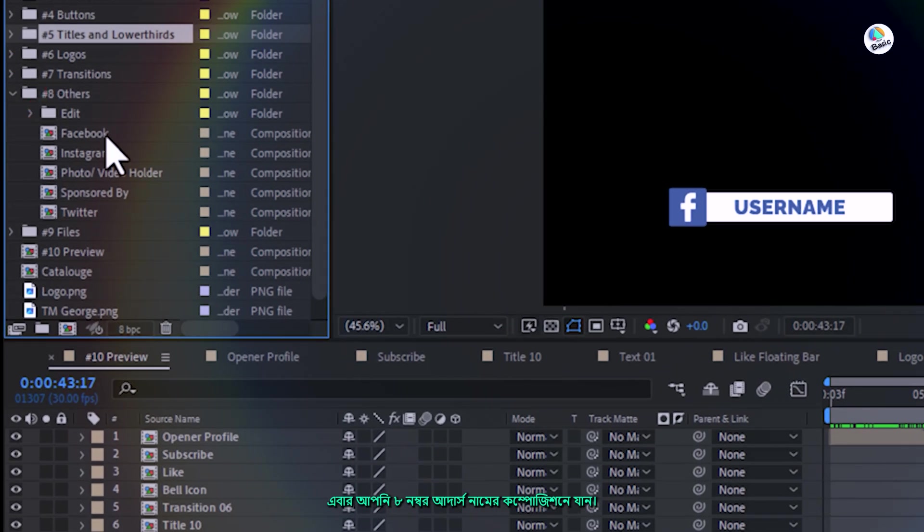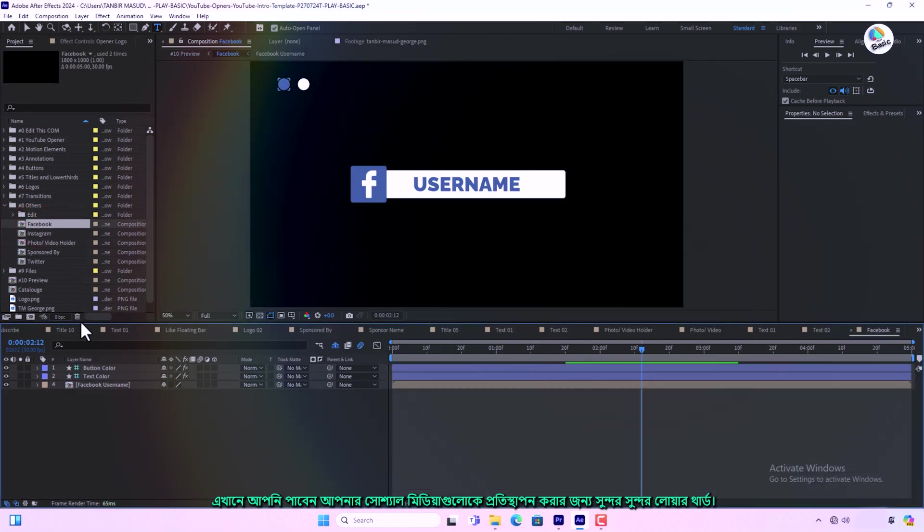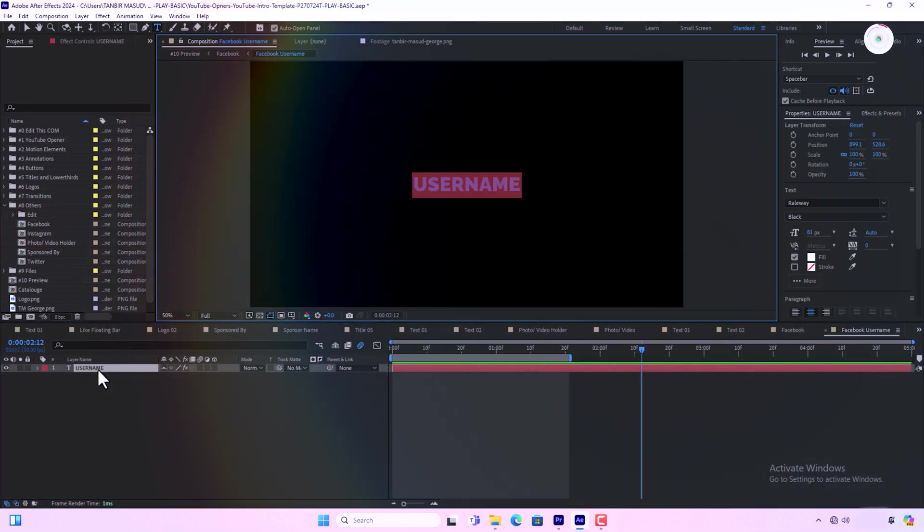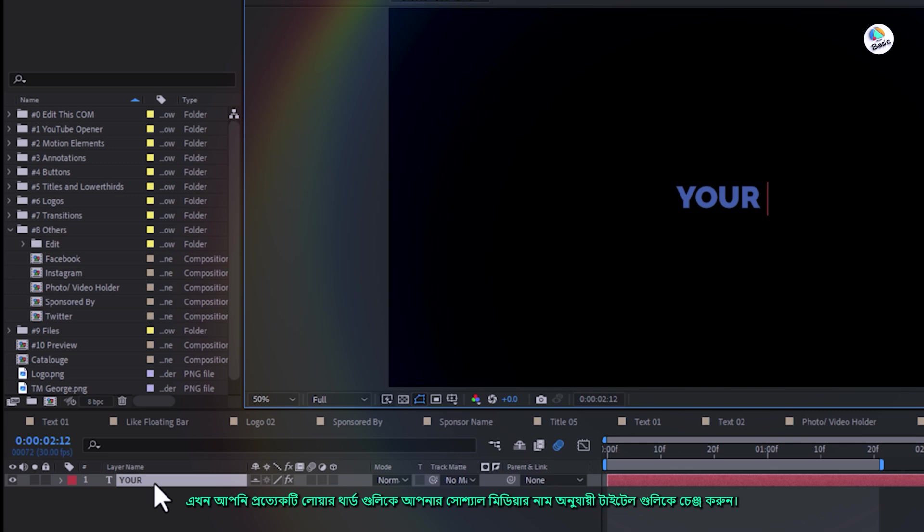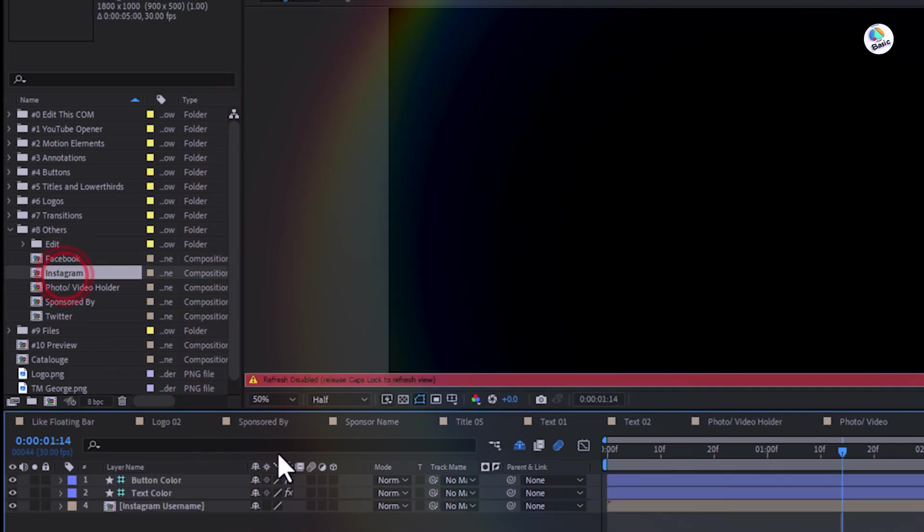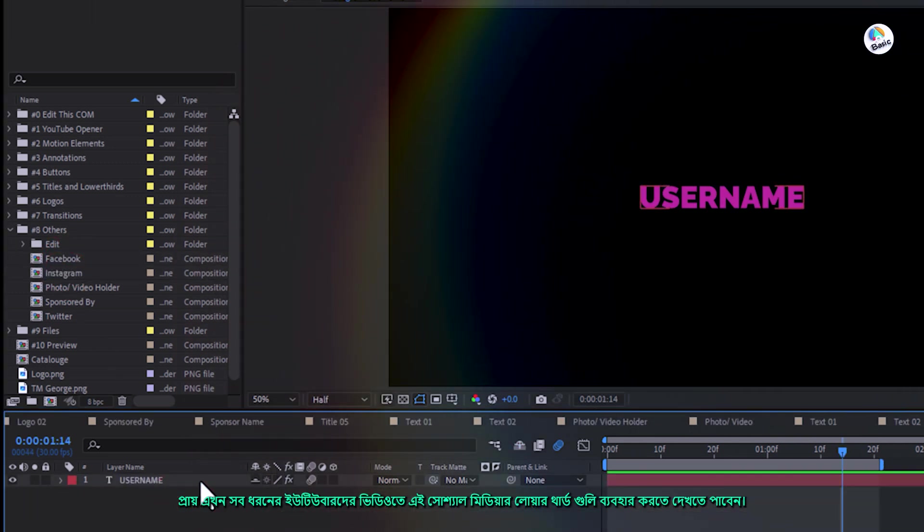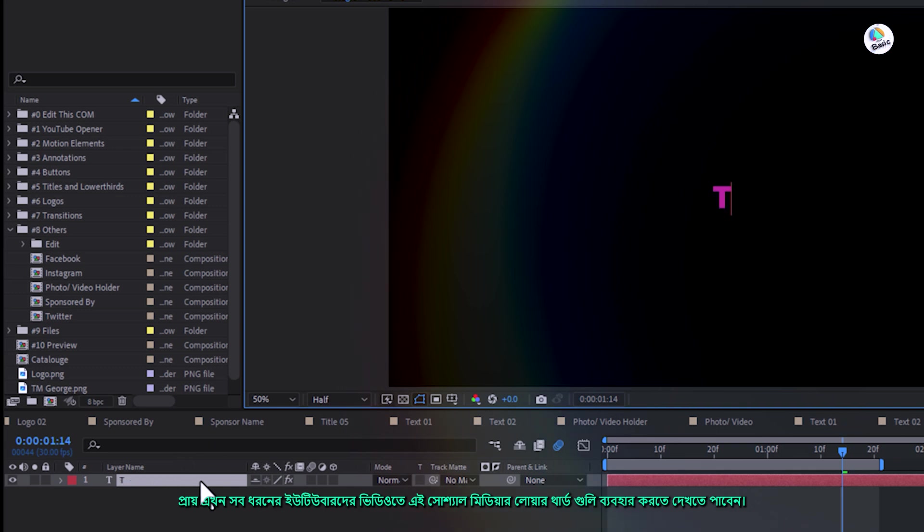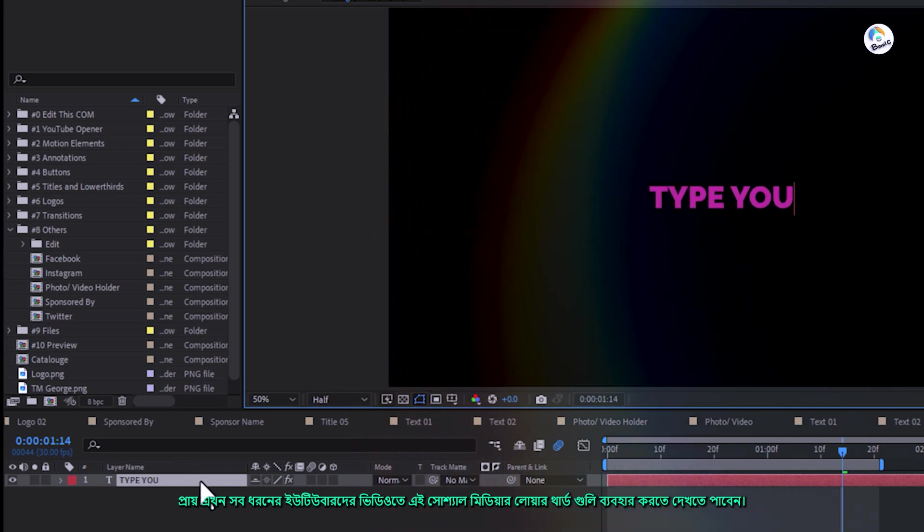Now go to composition number eight. Here you will find the beautiful lower third to replace your social media. Change the titles of each lower third according to your social media name. You can see all kinds of YouTubers using lower thirds like this in their videos.